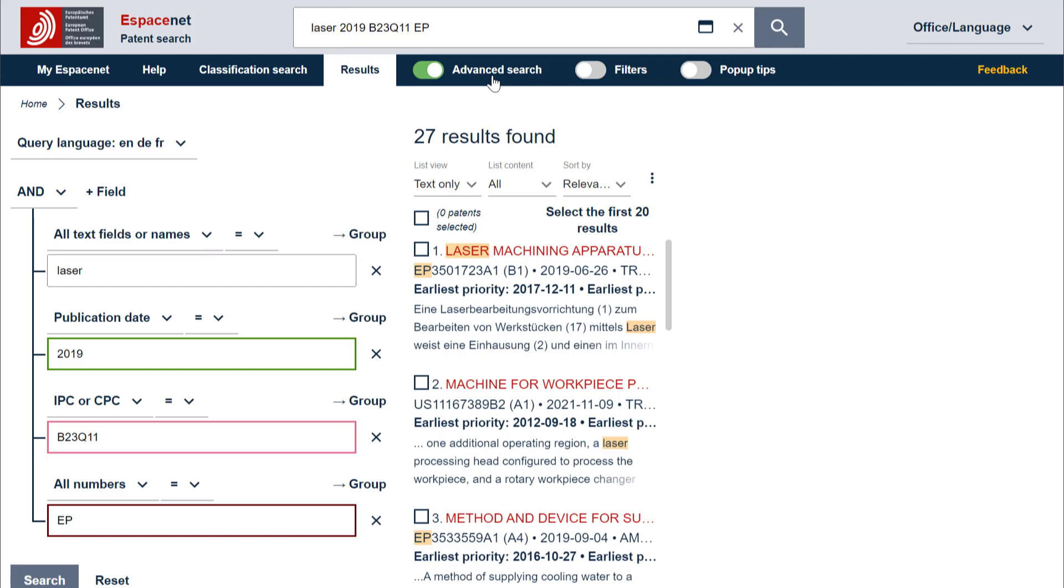If you enter a term that corresponds to a date format, it will search for a publication date. If you enter a term that corresponds to a classification symbol format, it will search for an IPC or CPC.